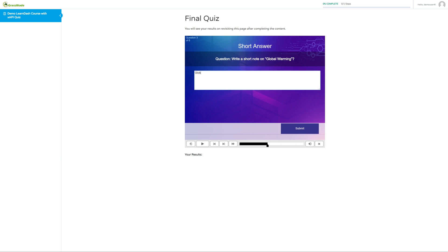With XAPI, we can record almost every experience data in LRS. We can see every response of the user, including hotspot type question, true or false, sequencing and matching questions response also.